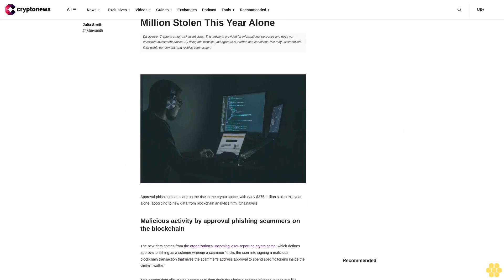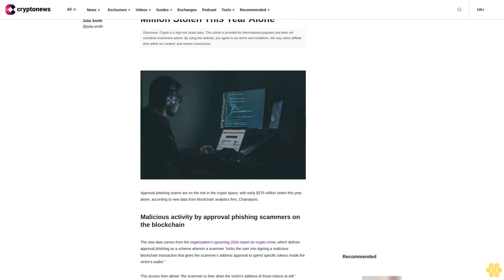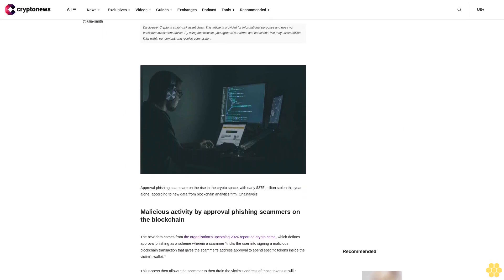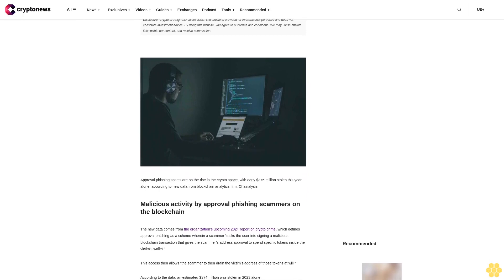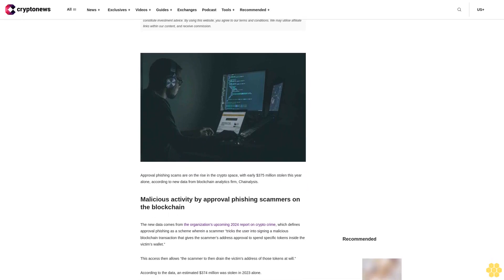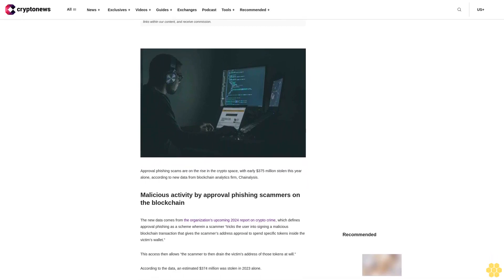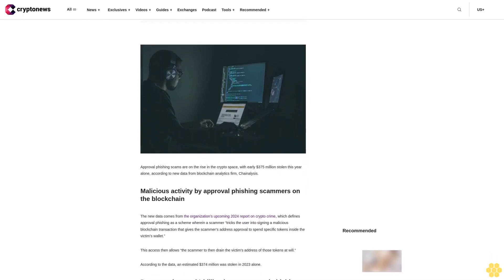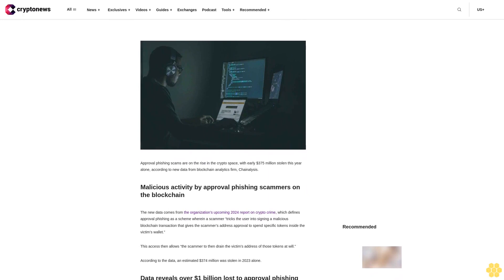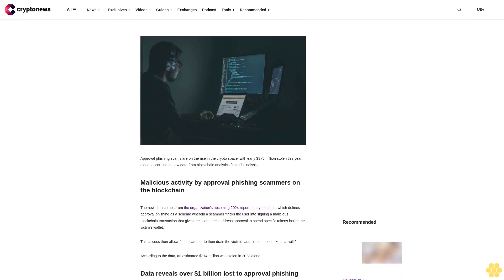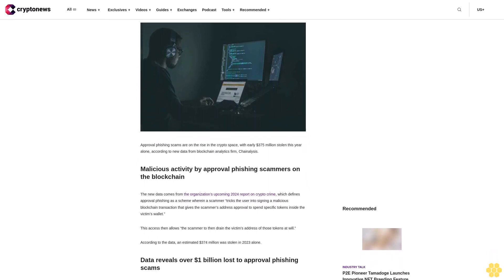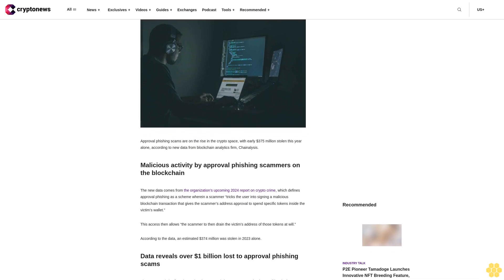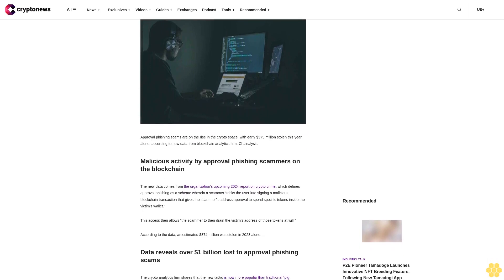Disclosure: crypto is a high-risk asset class. This article is provided for informational purposes and does not constitute investment advice. By using this website, you agree to our terms and conditions. We may utilize affiliate links within our content and receive commission.